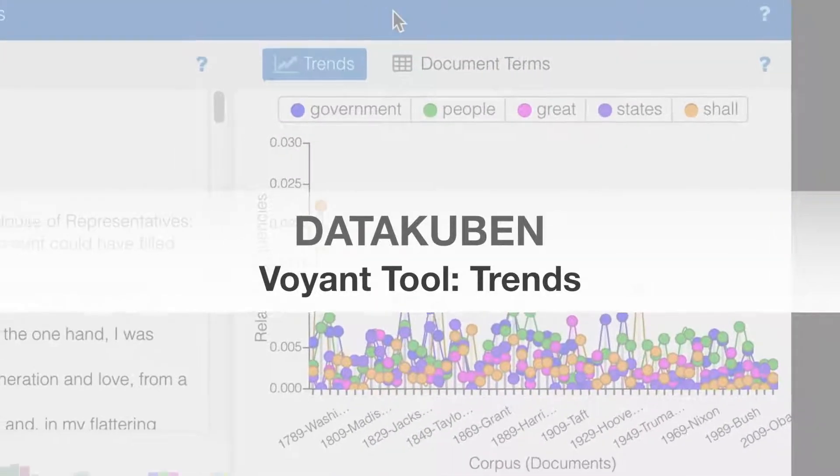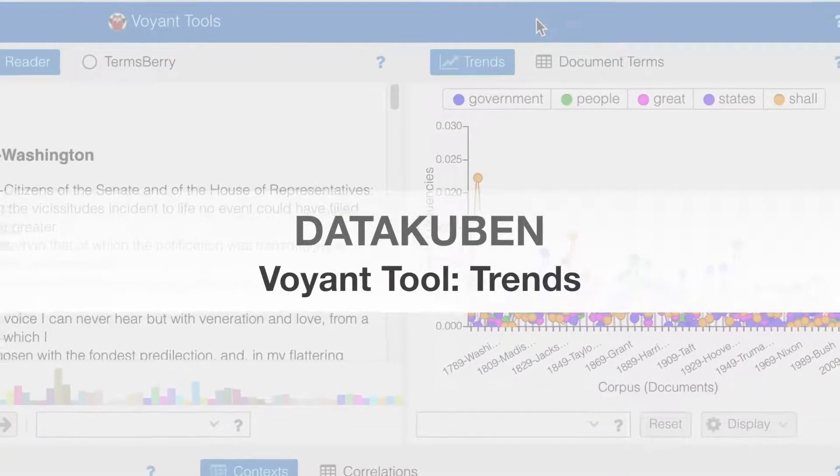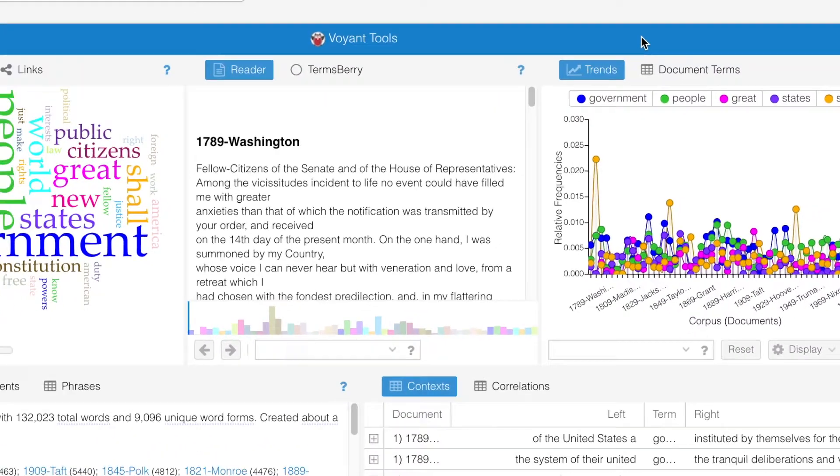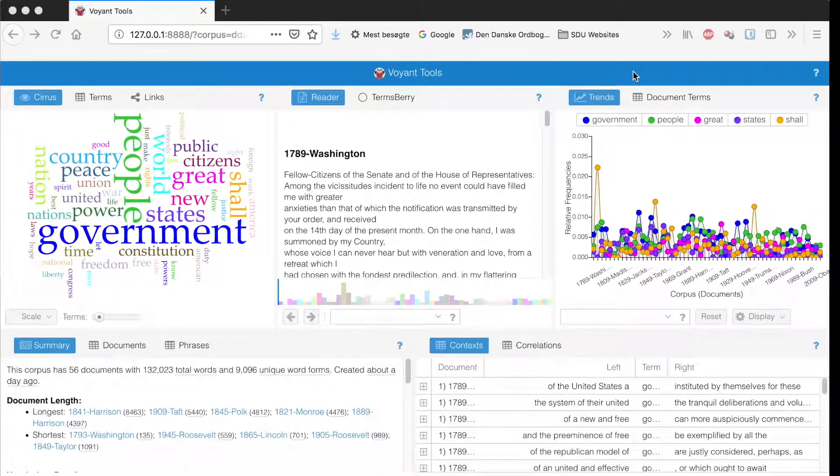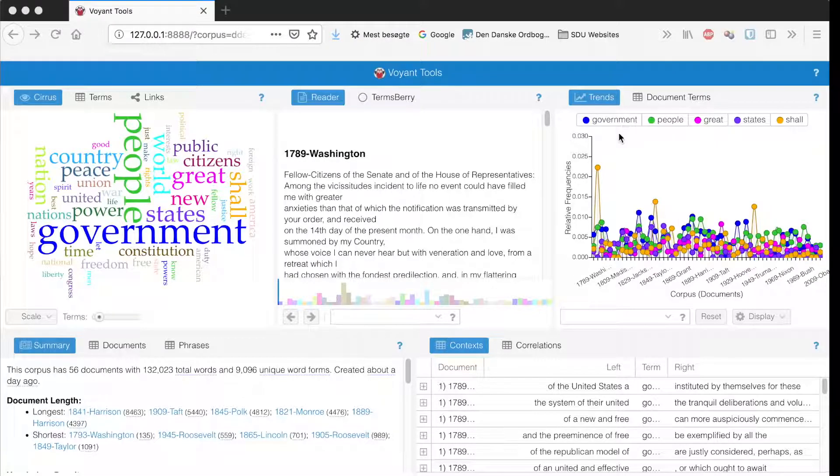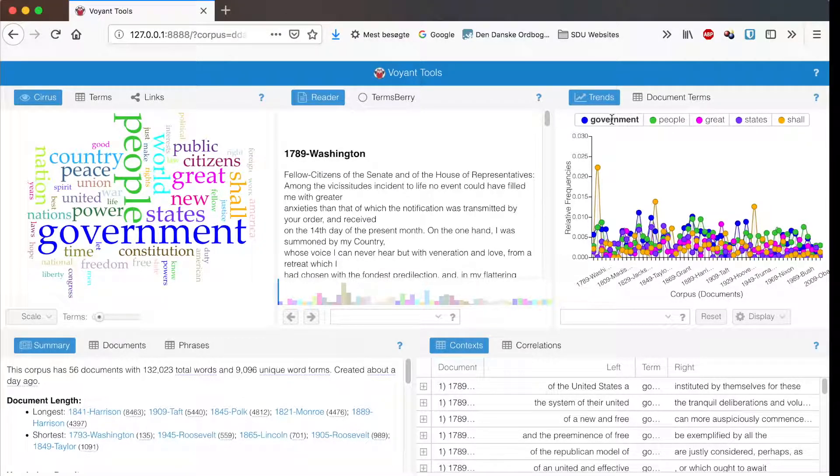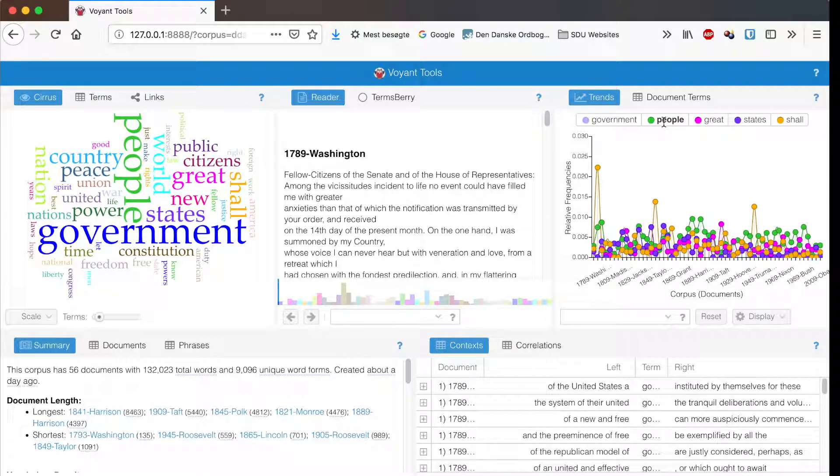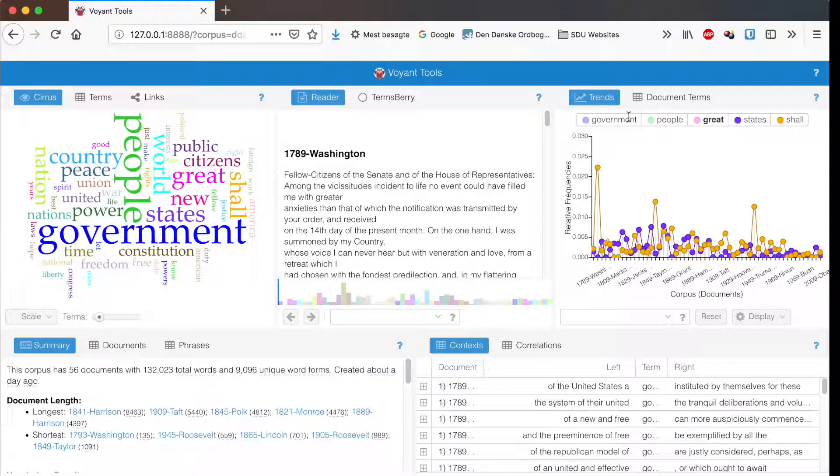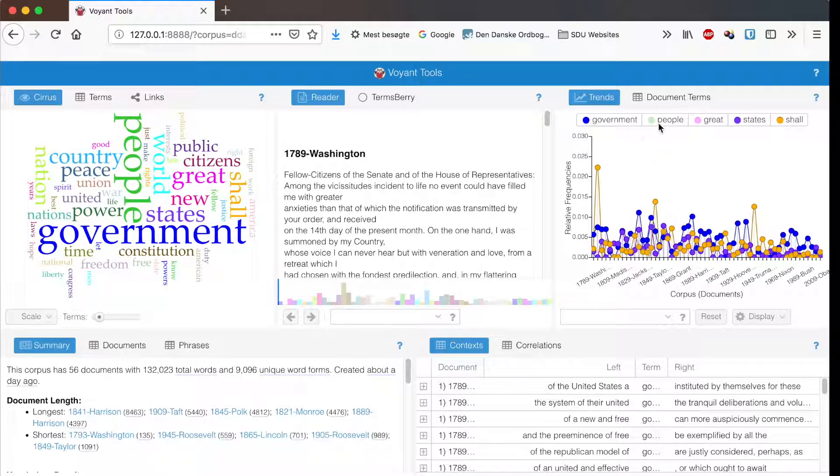The trends tool shows a graph of the relative frequency of a term in the corpus. You can click on terms up here to make them invisible and you can click on them again to make them visible again.